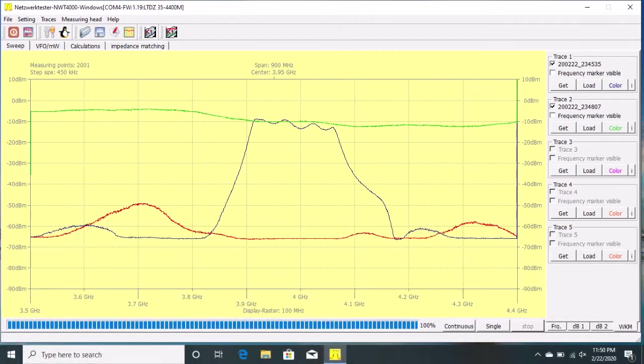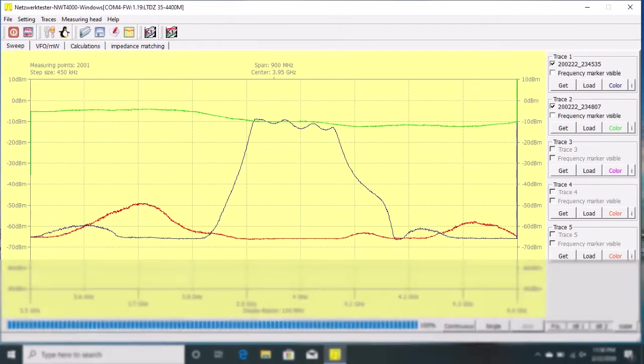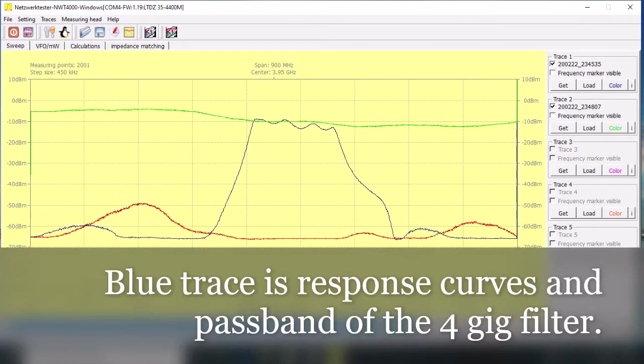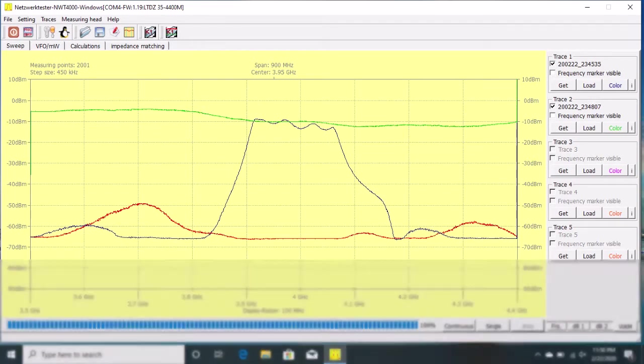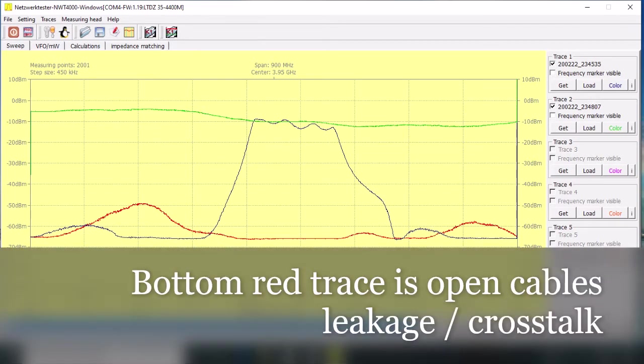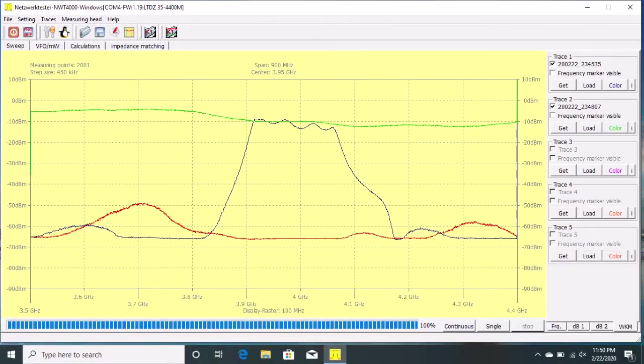So here our reference line is the green trace. The blue line is the passband and slope of the four gig filter. And down at the bottom, I just left the connections open. There was nothing connected in. That's a measurement of the crosstalk or leakage between the cables and possibly some internal leakage within the D6 itself.